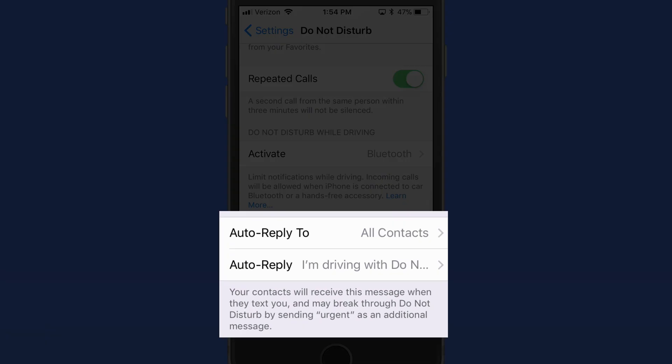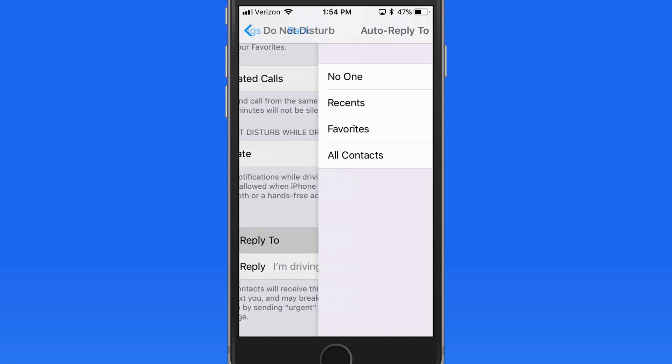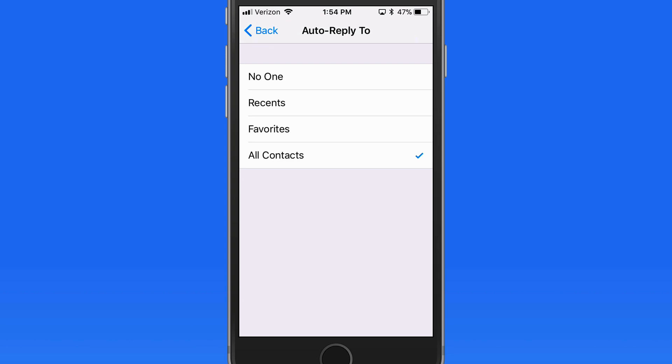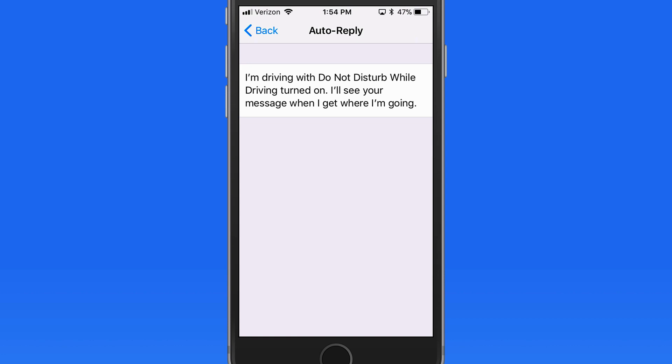When Do Not Disturb while driving is active, we can set up auto replies that can be sent to all your contacts, favorites, recents, or nobody. You can also customize the auto reply message here.